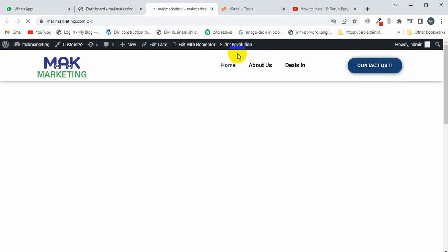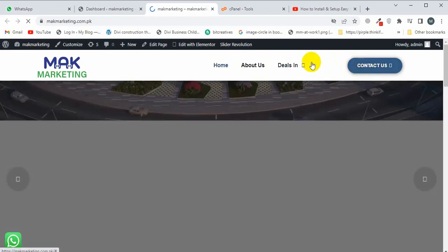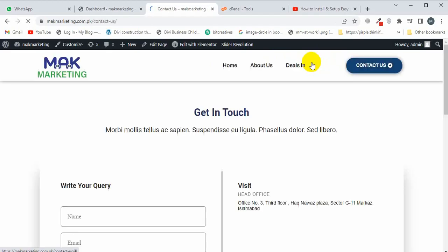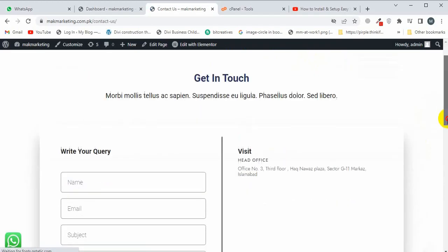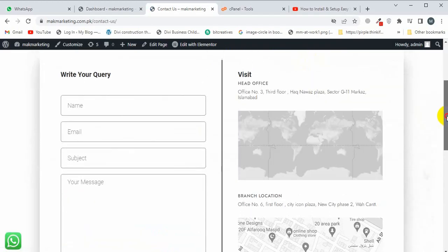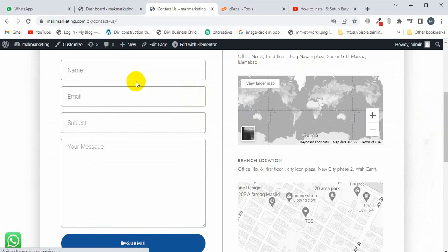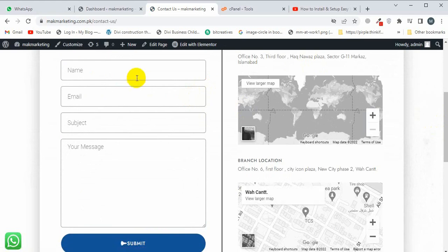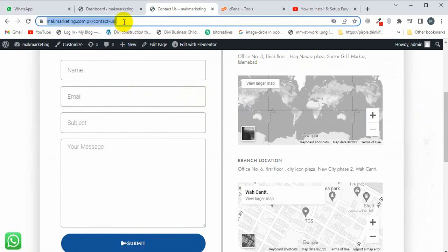I'll click on Contact, and this form has been created in Elementor. Let me visit this form.